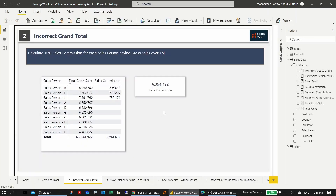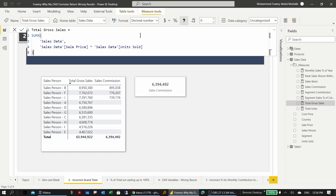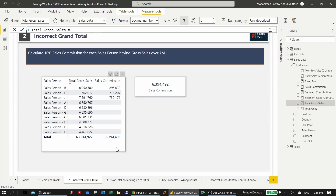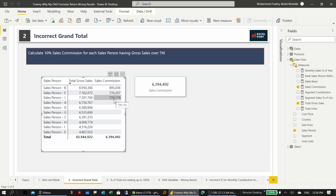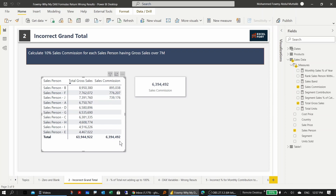A simple measure totals gross sales by multiplying sales price by units sold using SUMX. In a table visual with sales person and gross sales, the task is to calculate a 10% sales commission for each sales person who exceeds 7 million in sales. Each individual row looks correct, but the grand total of 6.3 million is wrong — it's calculating 10% of total gross sales instead of summing the individual commissions.